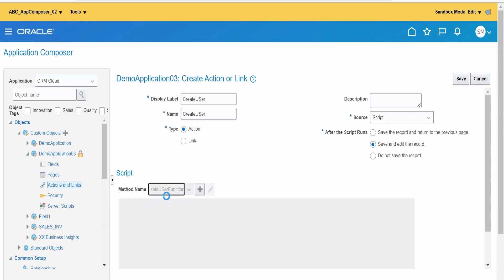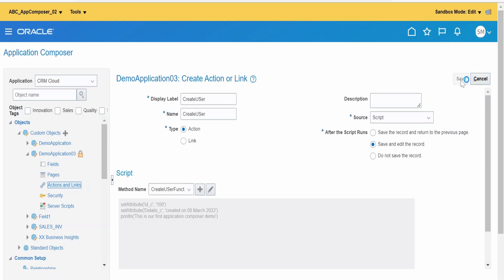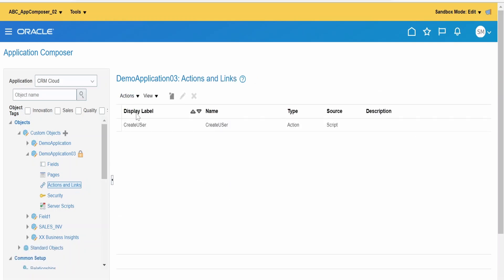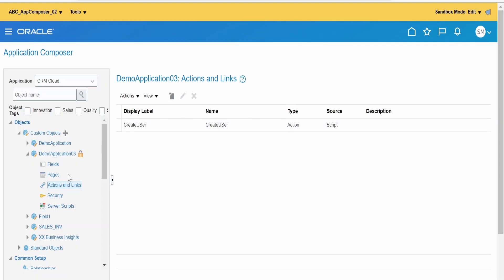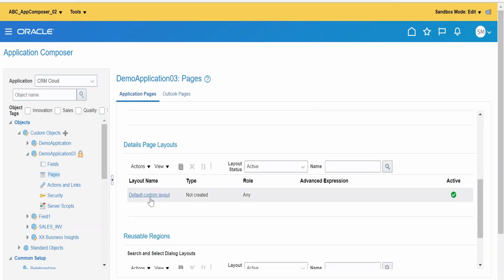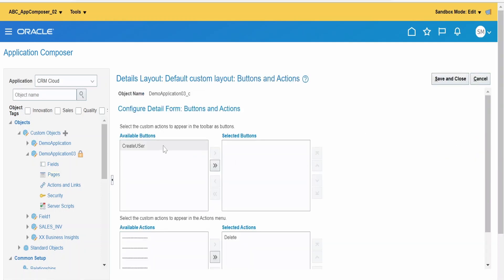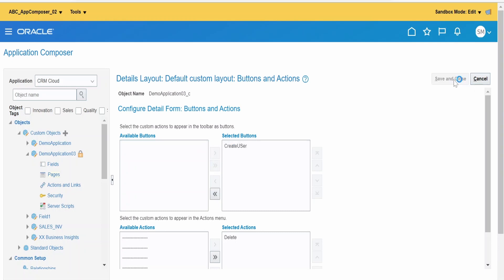In the Method selector, we have to select the 'Create User Function' we just created and click Save. Our action and link is now created and will be displayed with the label 'Create User'. Go back to Pages, and under the Details Page Layout, click Edit, toggle on the Create User button, and click Save and Close.